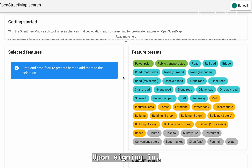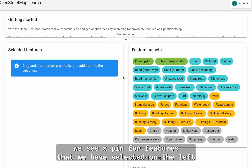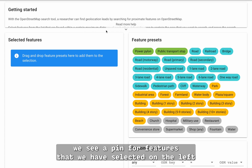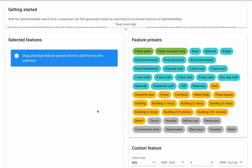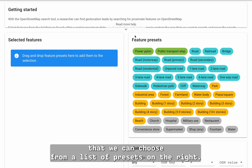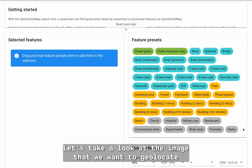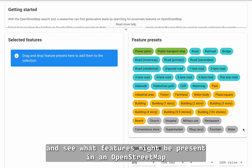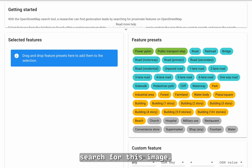Upon signing in, we see a pane for features that we have selected on the left, that we can choose from a list of presets on the right. Let's take a look at the image that we want to geolocate and see what features might be present in an OpenStreetMap search for this image.